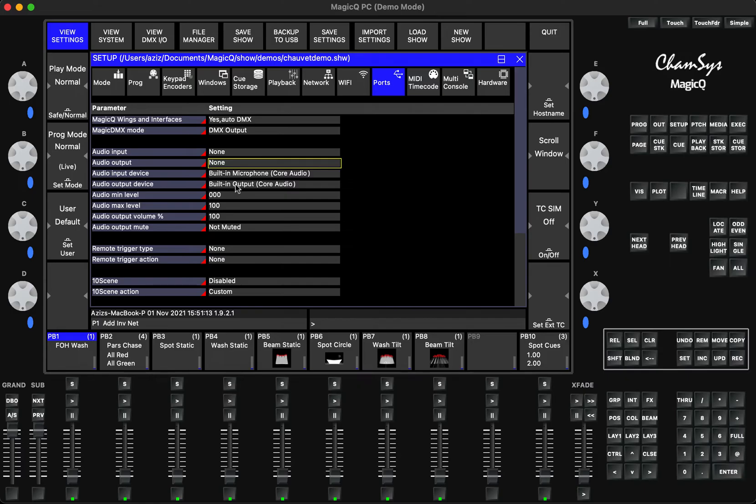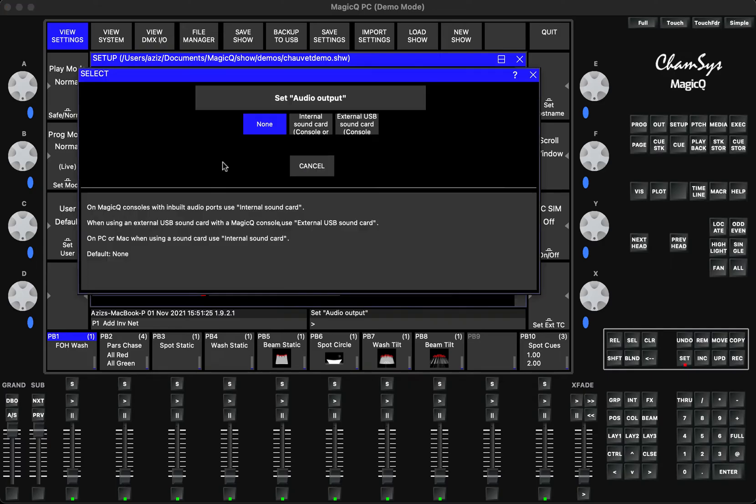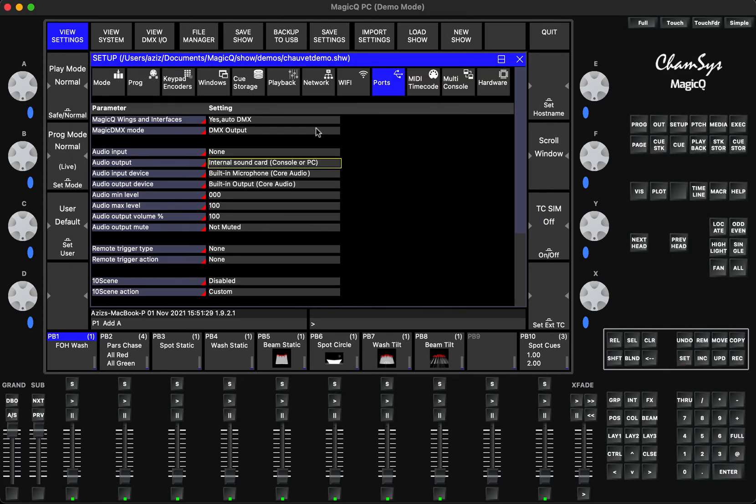By default, when you're launching the software first time, it may come up with none. So all you have to do is just go to setup ports in the output, audio output, double click and choose your internal sound card.